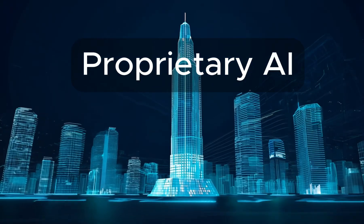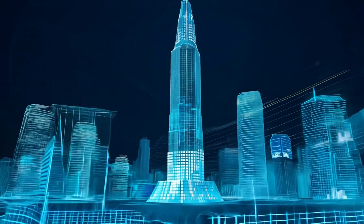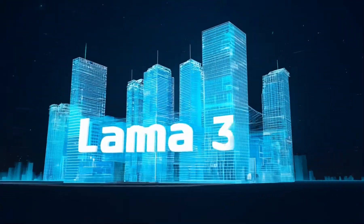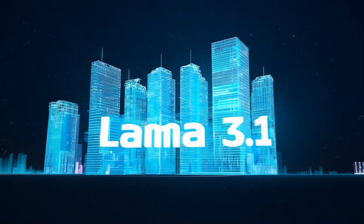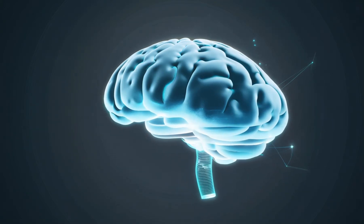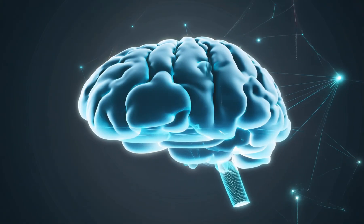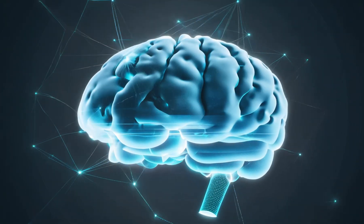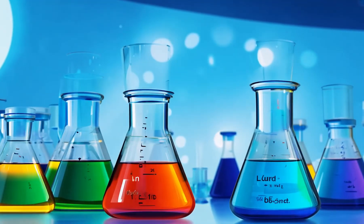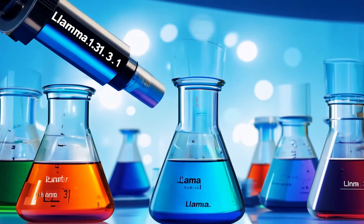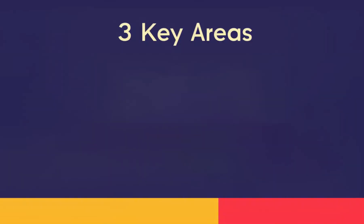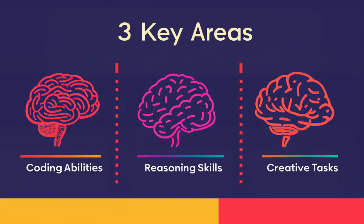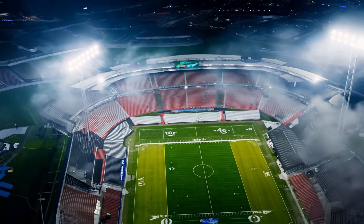Meta has thrown down the gauntlet with this open-source powerhouse, aiming to rival the likes of GPT-4 and Claude 3.5 Sonnet. But what makes it so special? Imagine having a supercomputer's brain at your fingertips, free to use, modify, and build upon. That's the promise of Llama 3.1. Now, let's get down to business. We're putting Llama 3.1 through the ringer. We'll be testing three key areas: coding abilities, reasoning skills, and creative tasks. Will the open-source underdog come out on top?